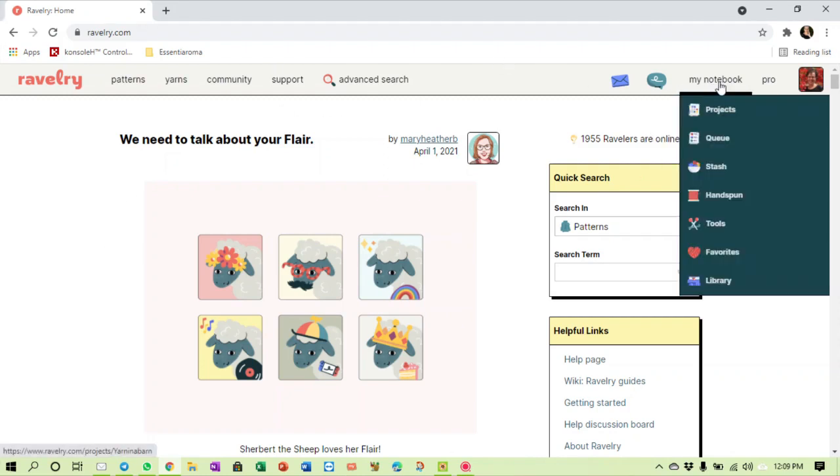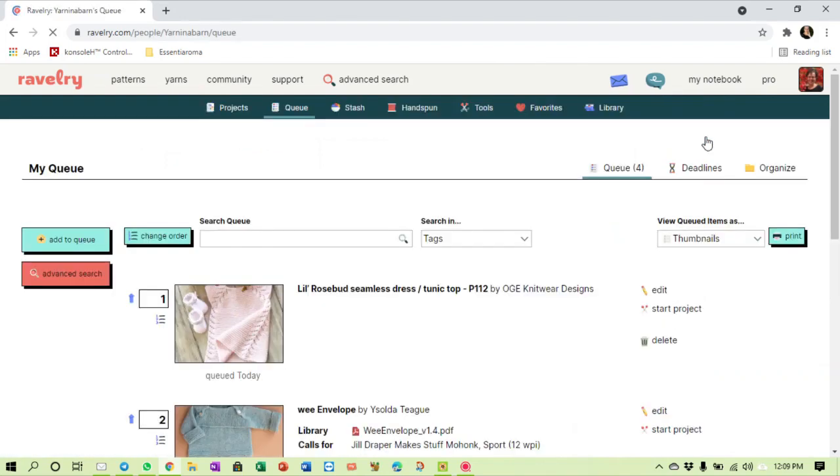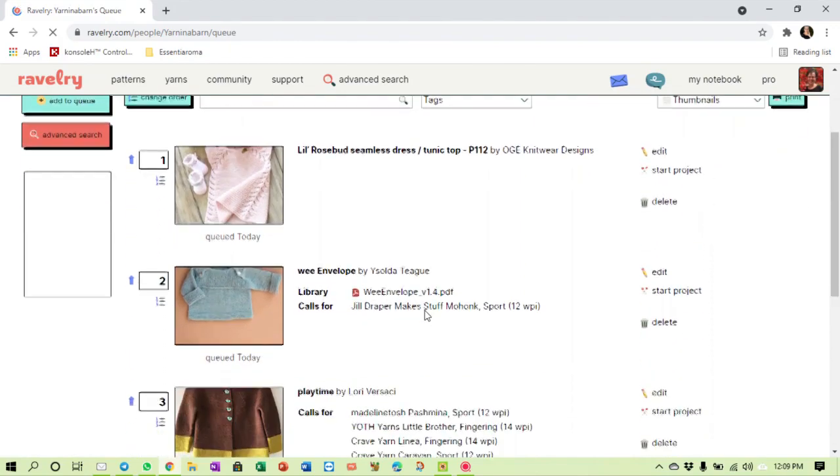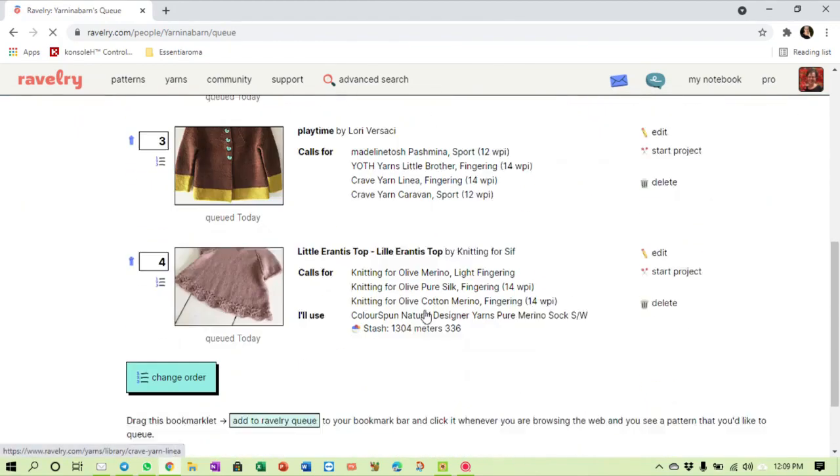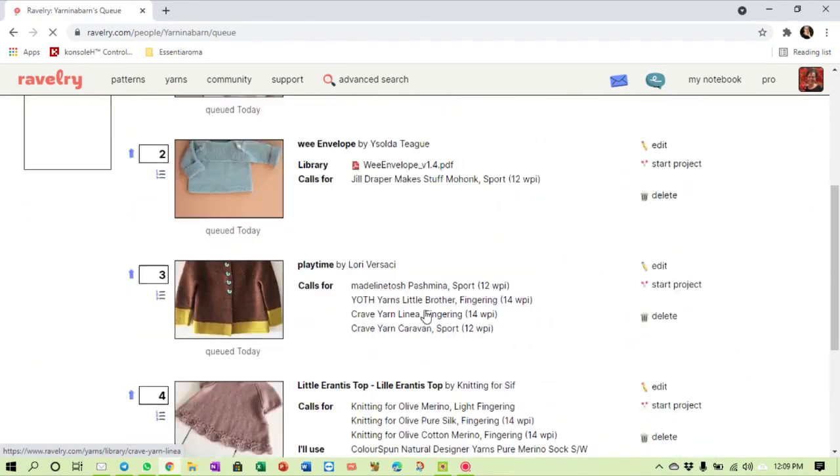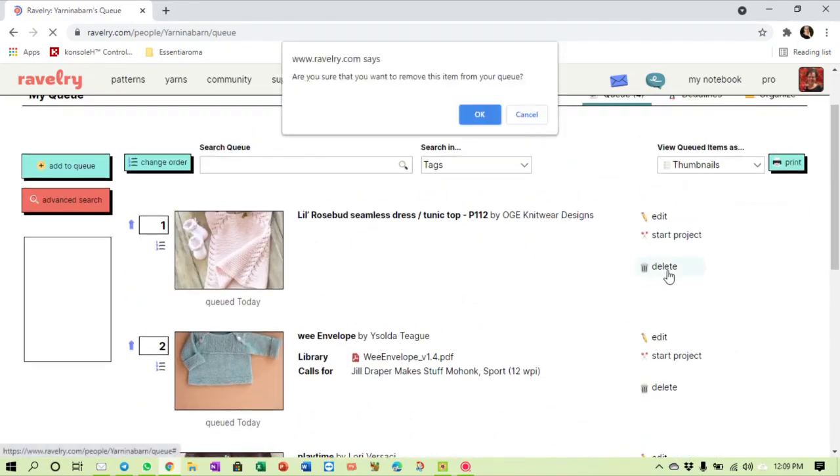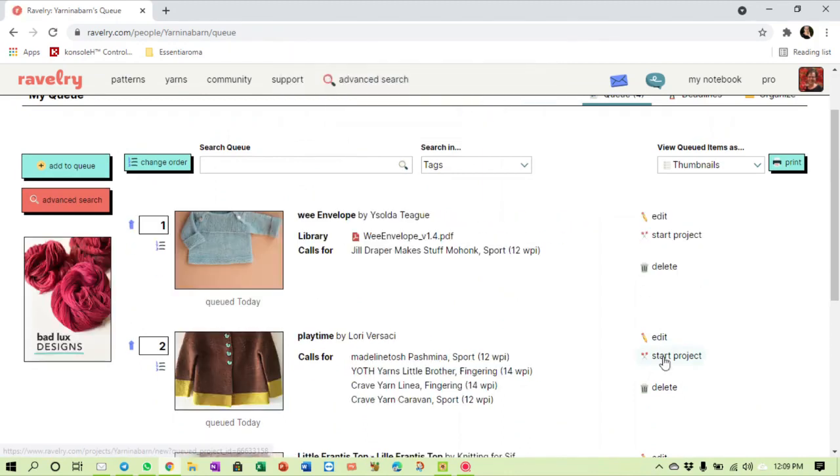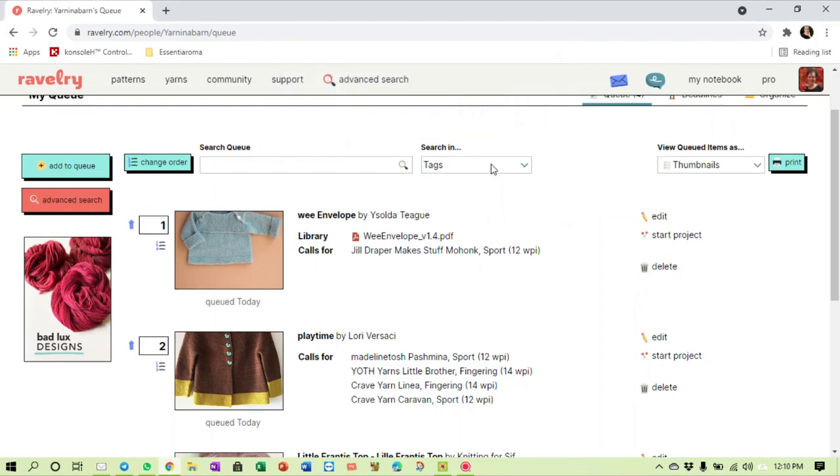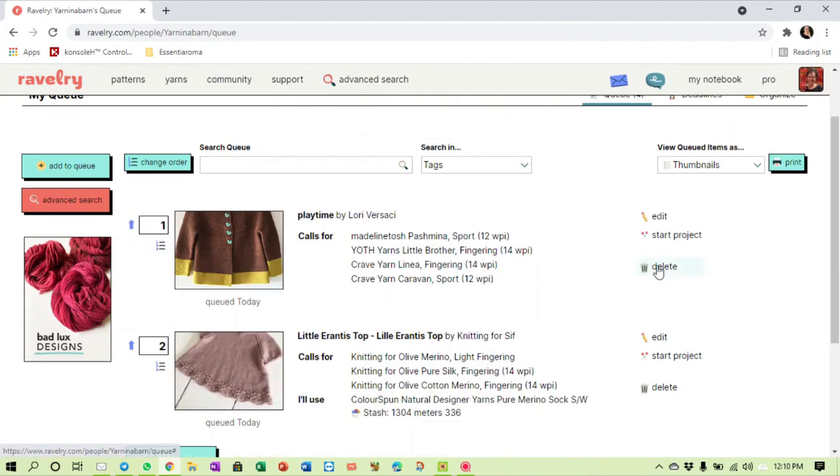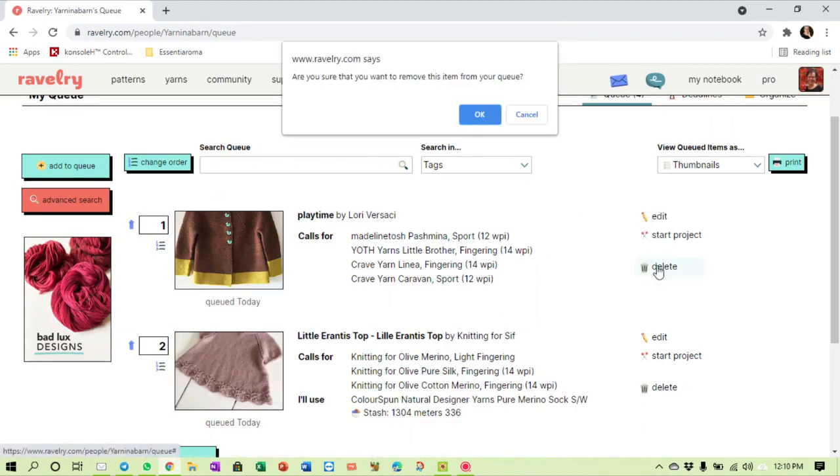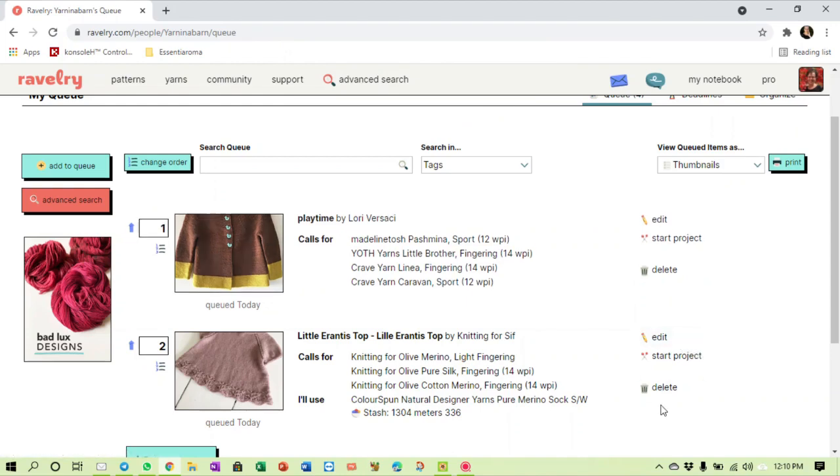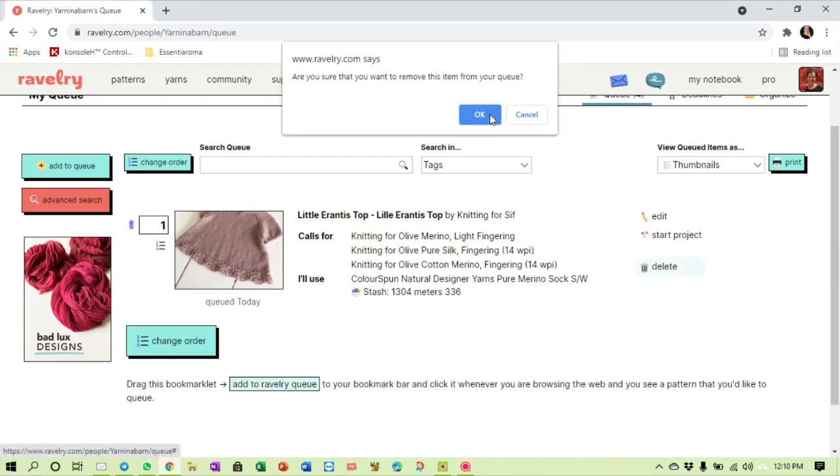If I click on my notebook I can click on Queue. Now I've cleaned up my Queue beforehand just so that I can show you what happens. And what is in here now is two, three, four items. Let me clear up my Queue and start from scratch. So we simply click the delete button. It doesn't delete the pattern from your library. It doesn't delete the pattern from your favorites list. It simply deletes it from your Queue.